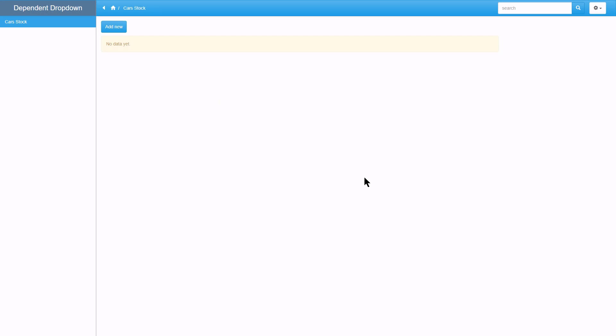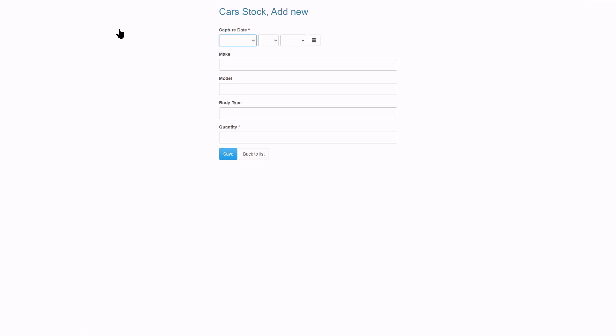Here we have an example of a vehicle stock capture form for a car dealership. The user would click the add new button to fill in the new vehicle details. We are now at the add new page and the vehicle make, model and body type together with how many vehicles to add needs to be filled out.